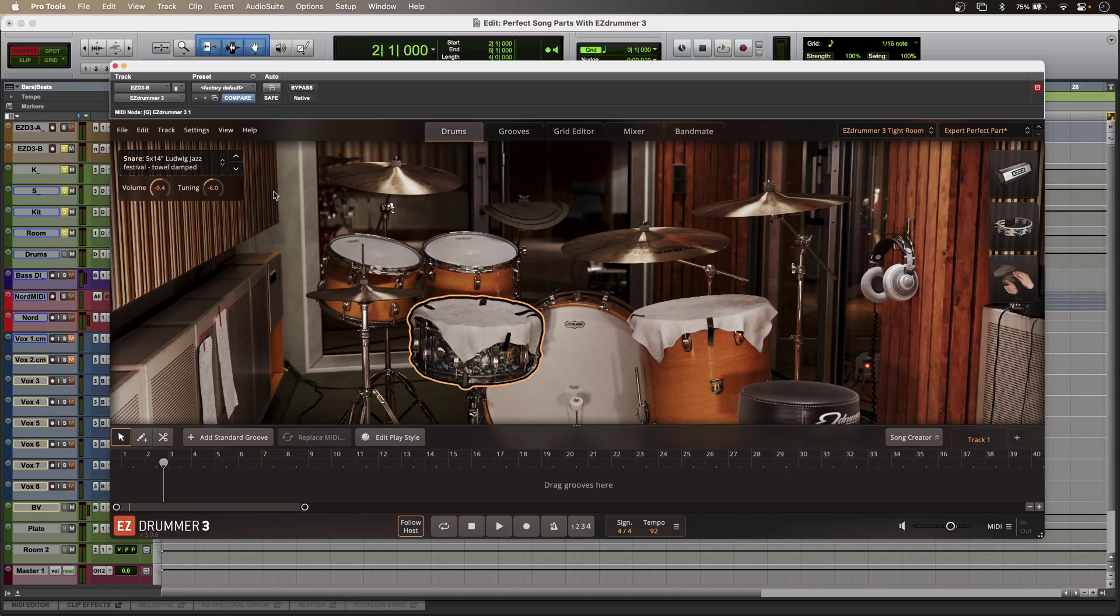So as well as the groove, I'm also getting drums that support the feel and the part as well.